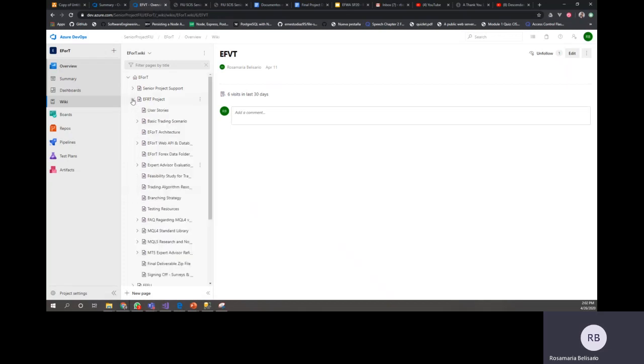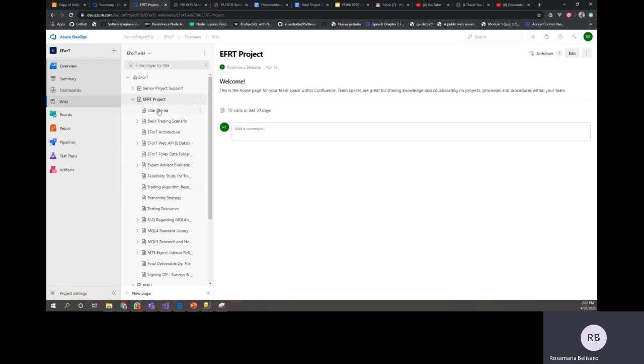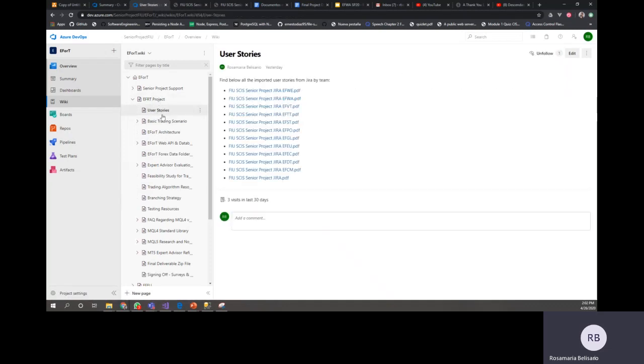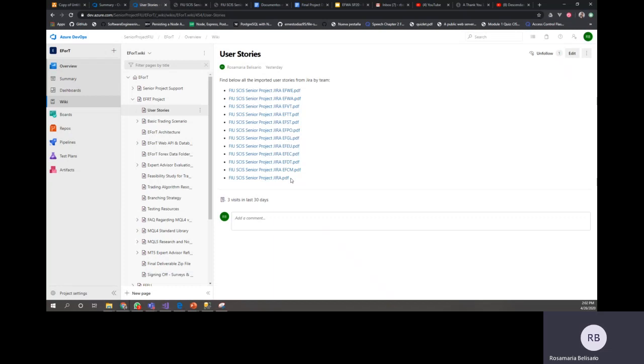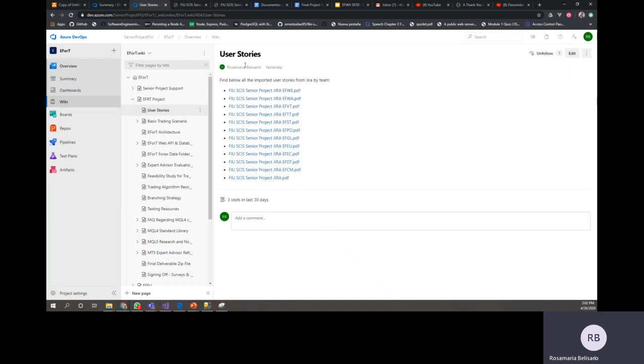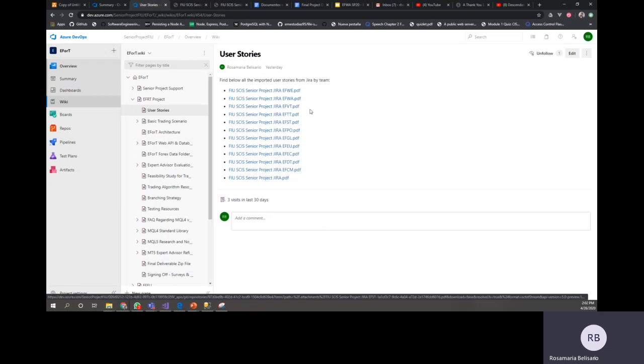On the first Afer project, what you are going to see first is the user stories. This last PDF has every single user story completed or not completed for the entire project, and this is a way for you if you want to have everything in a single place. But also what I decided to do was to divide those user stories by team. So if you're in the EFWE or EFWA or EFBT, you just have to click there.